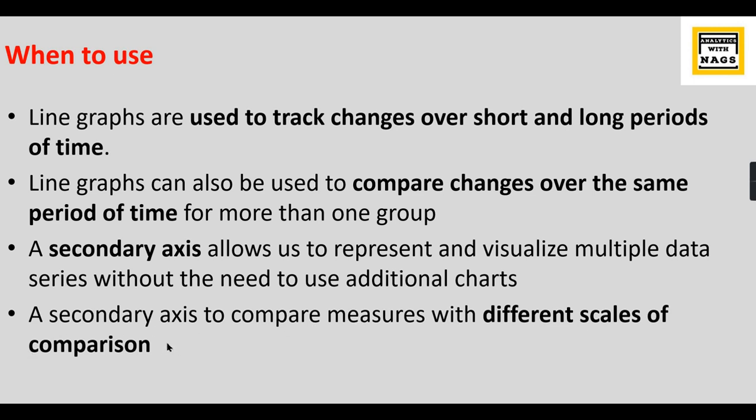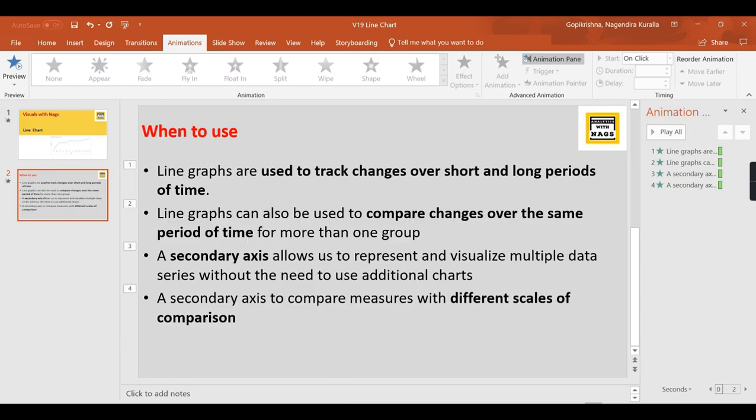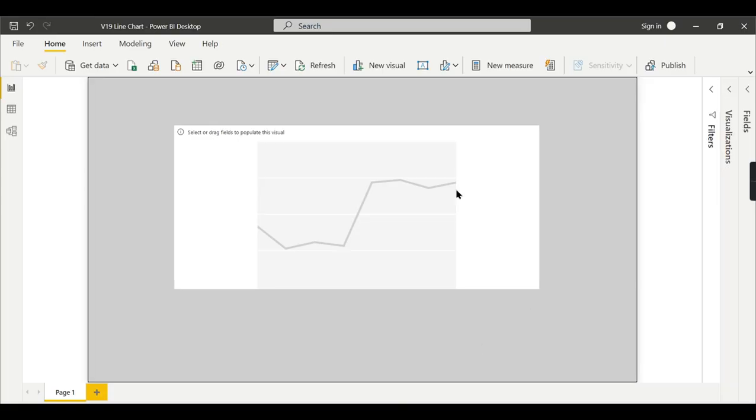This is another important point where your measure one will have a scale that ranges from 0 to 100, and the second measure can have a range from 100 to 2000. How can you compare? The scales of two different measures are very different. So you can compare using a line chart. Once we move on to Power BI demo you can understand it better. Let's move on to Power BI.